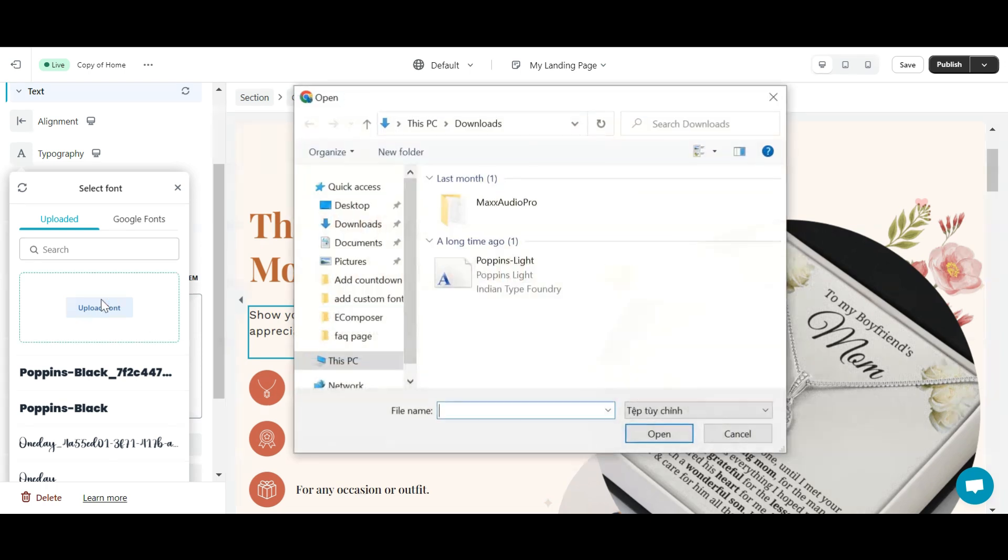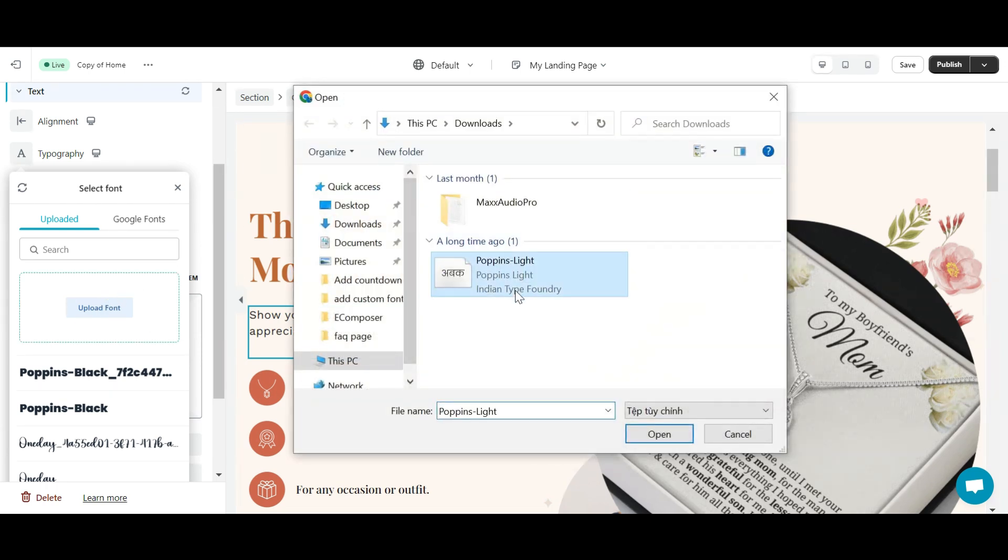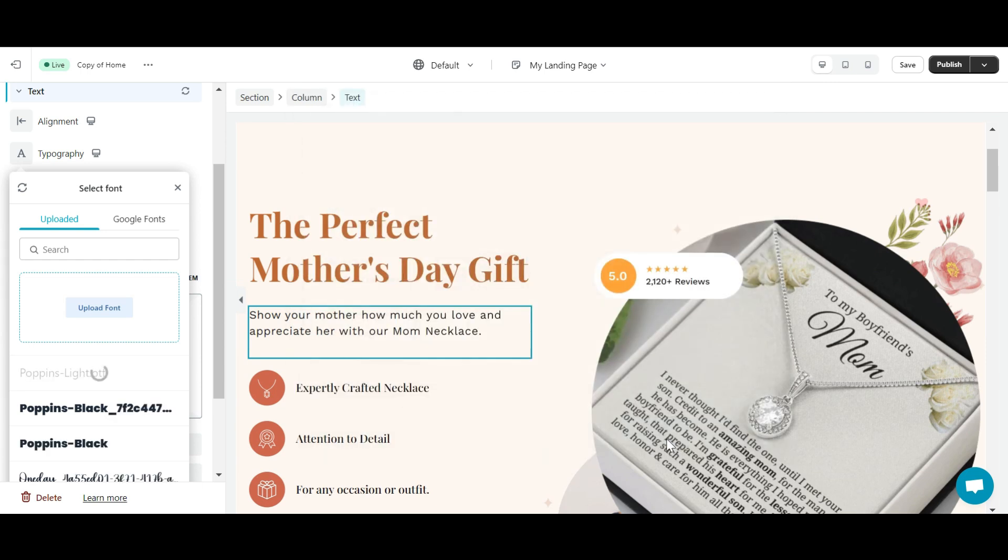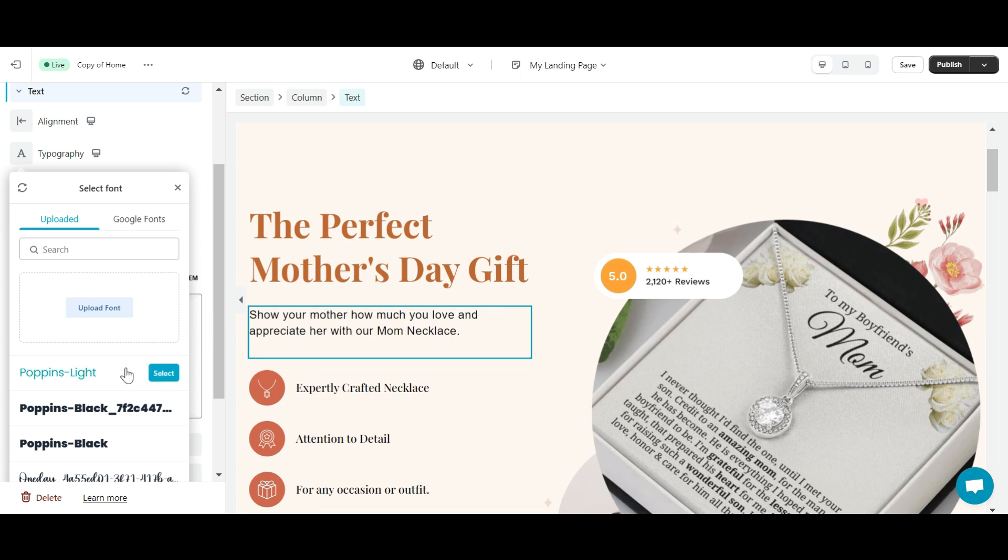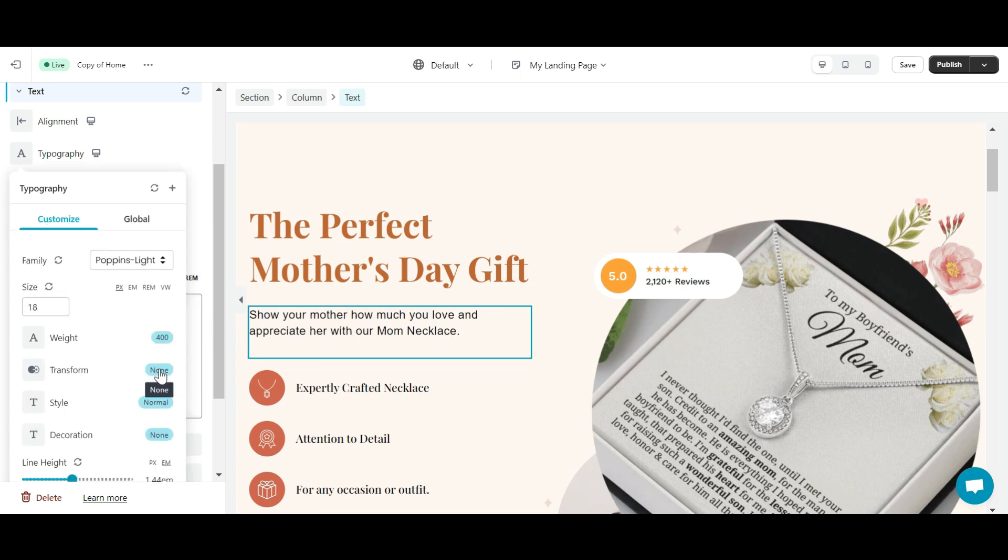Now, select Upload Font and choose the font already available on your device that you want to upload. So the font I want to upload is here. I just need to click select and my font instantly applies to the text here. E-Composer will save this font.